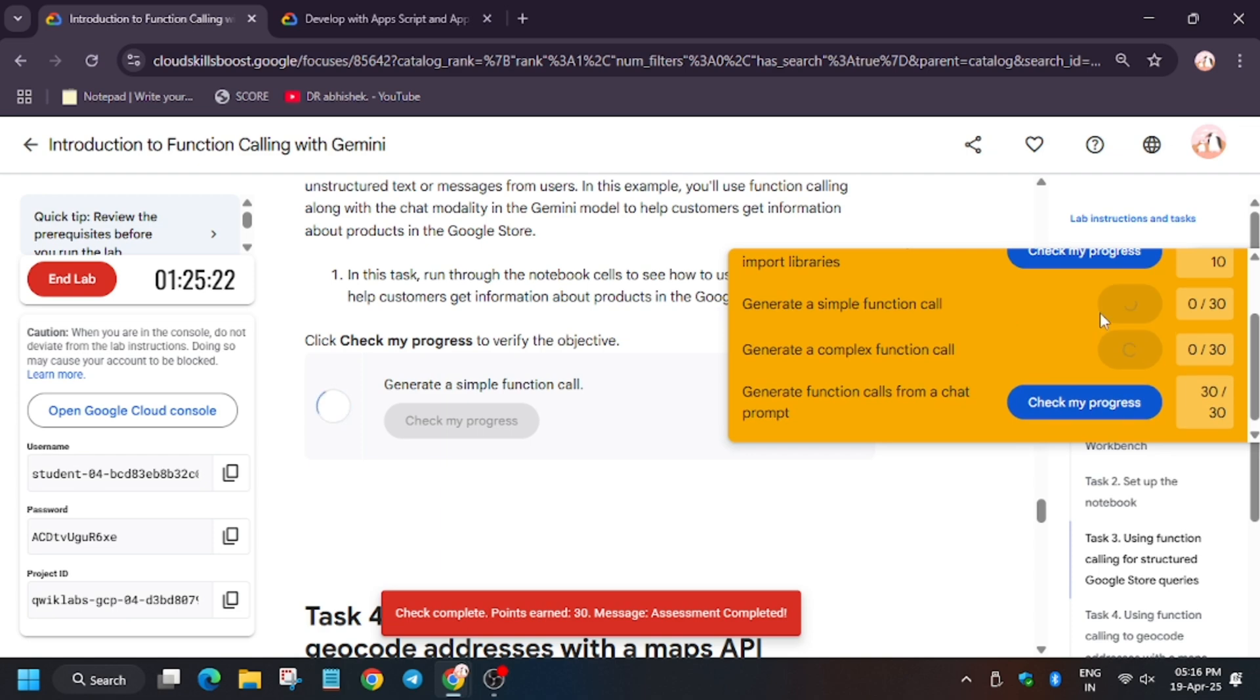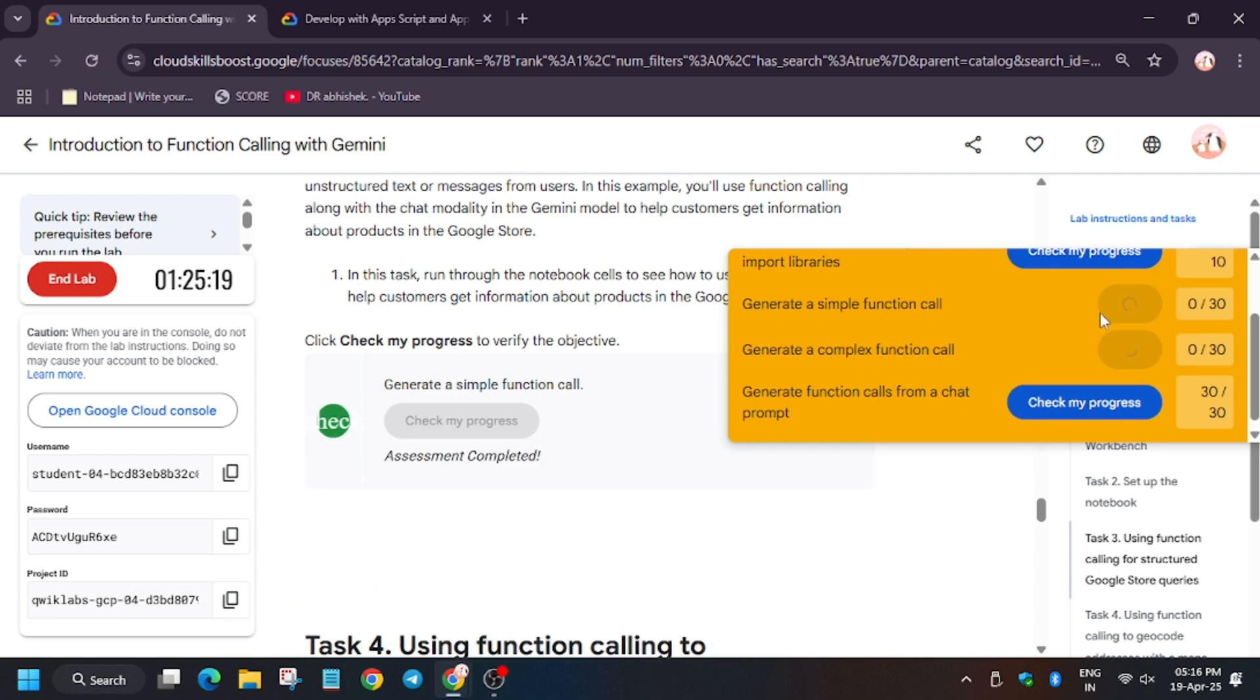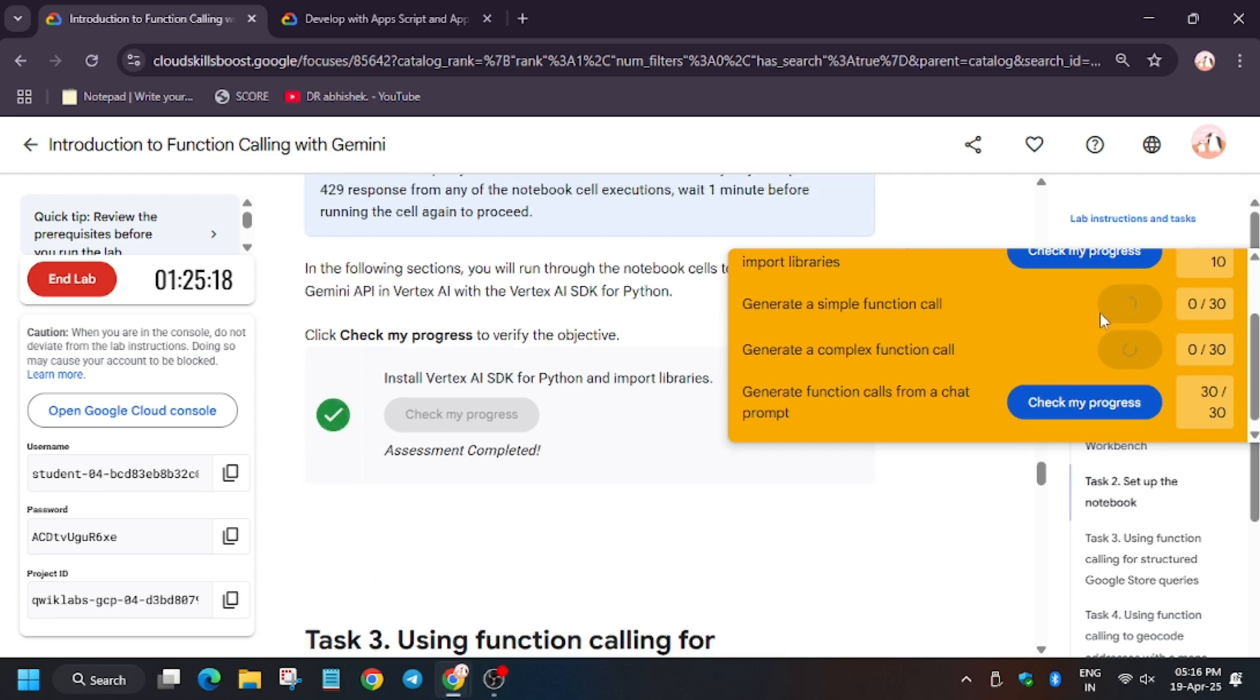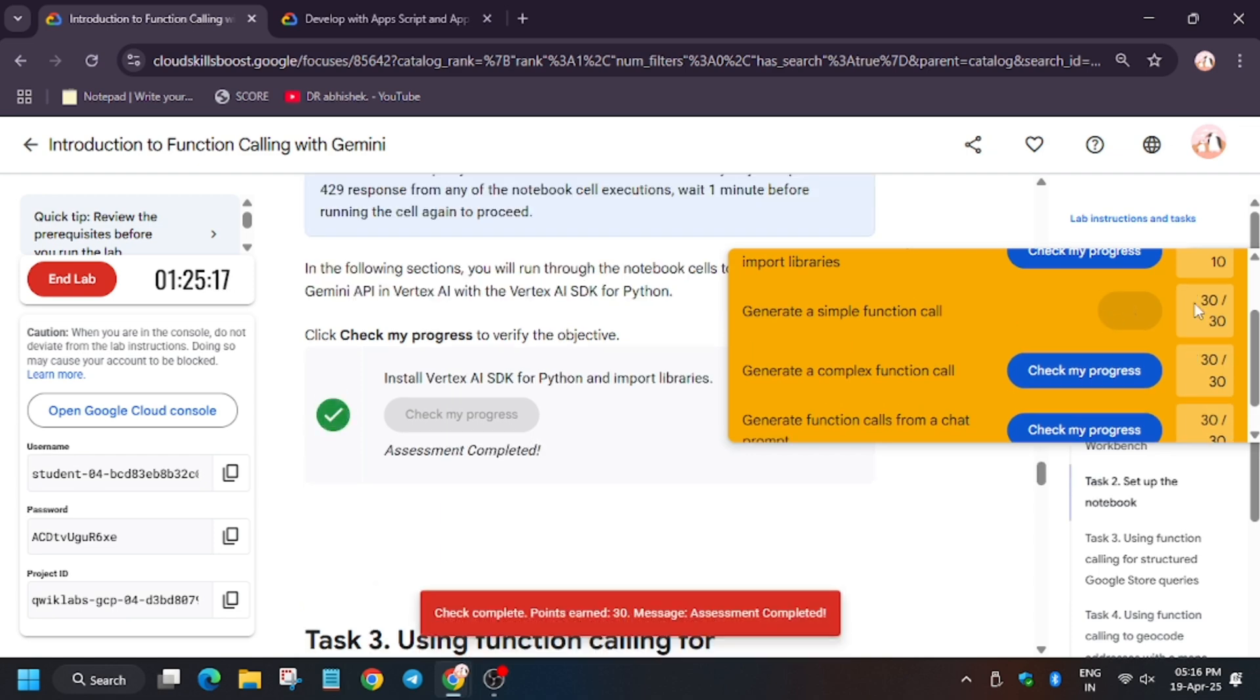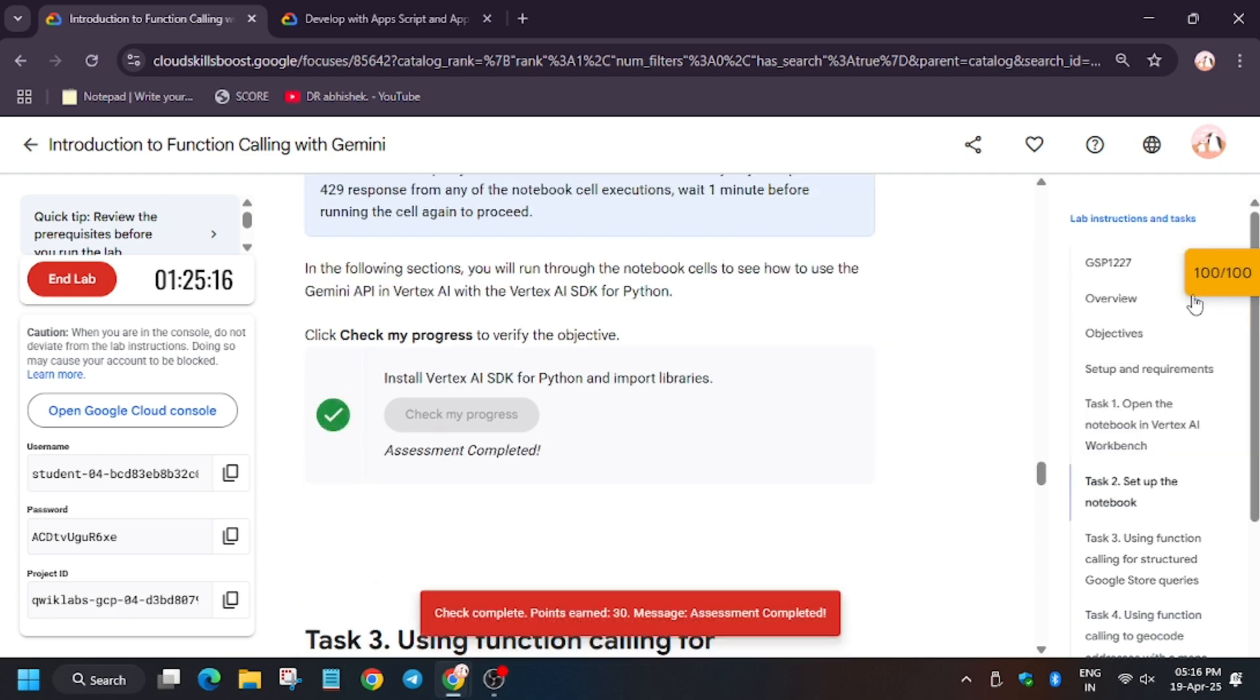We got the score for all the tasks. Now do like, share, and subscribe the channel. Also check the playlist for remaining skill badges and games.